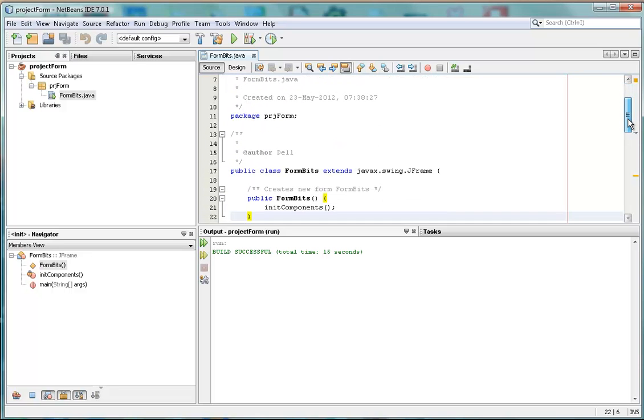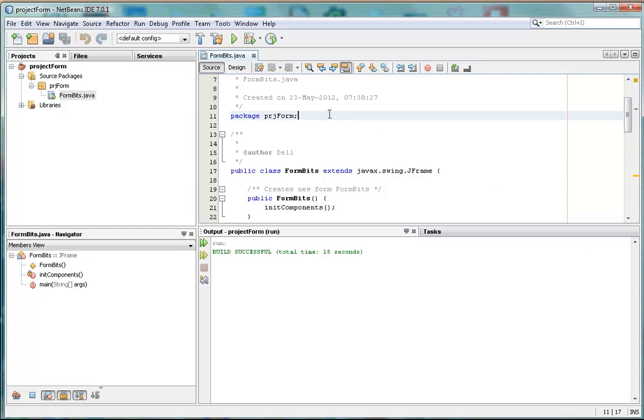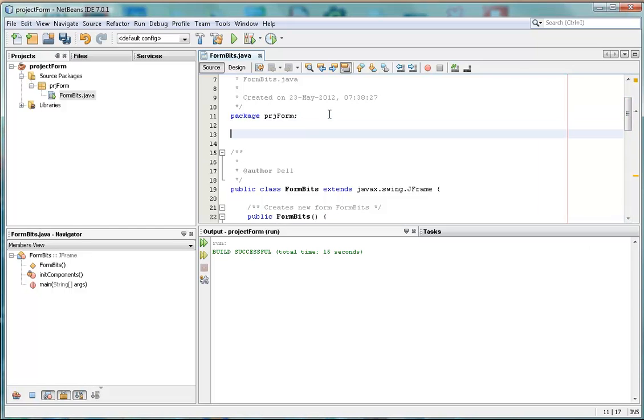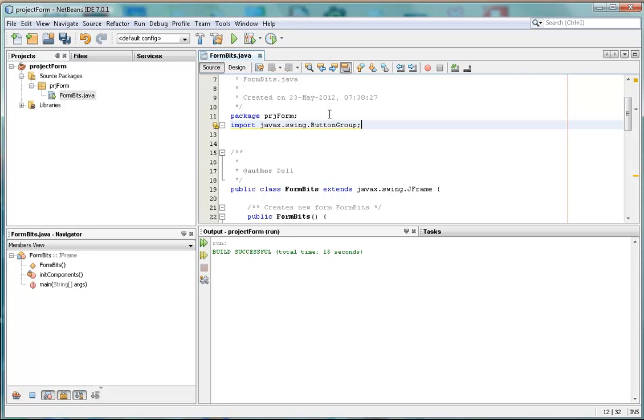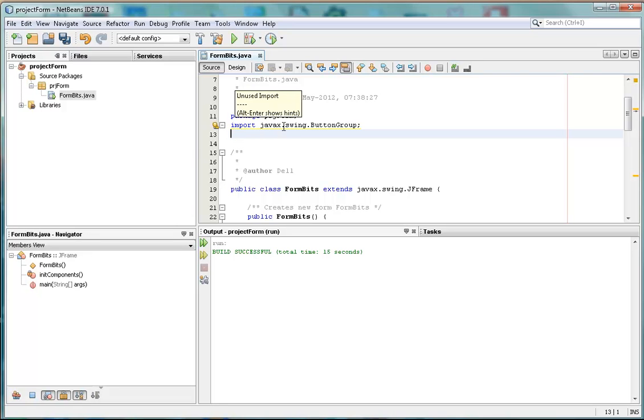An import goes just around about the same place as the package. So I'll just copy this, paste this in here. And it says import javax.swing.ButtonGroup.